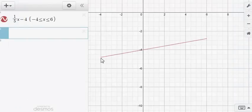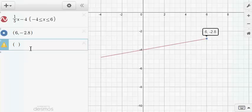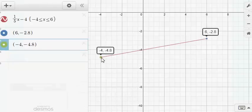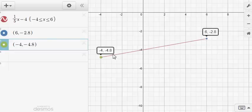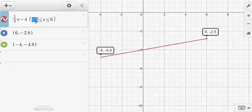You can plot labeled points on Desmos by typing (6, −2.8) and pressing enter, then clicking the dot to label it permanently. Similarly, type (−4, −4.8) and click its dot. In this cleaner view, the lowest y-value is negative 4.8, the y-values increase and take on all values between negative 4.8 and negative 2.8, including both endpoints, because x can equal negative 4 and x can equal 6.